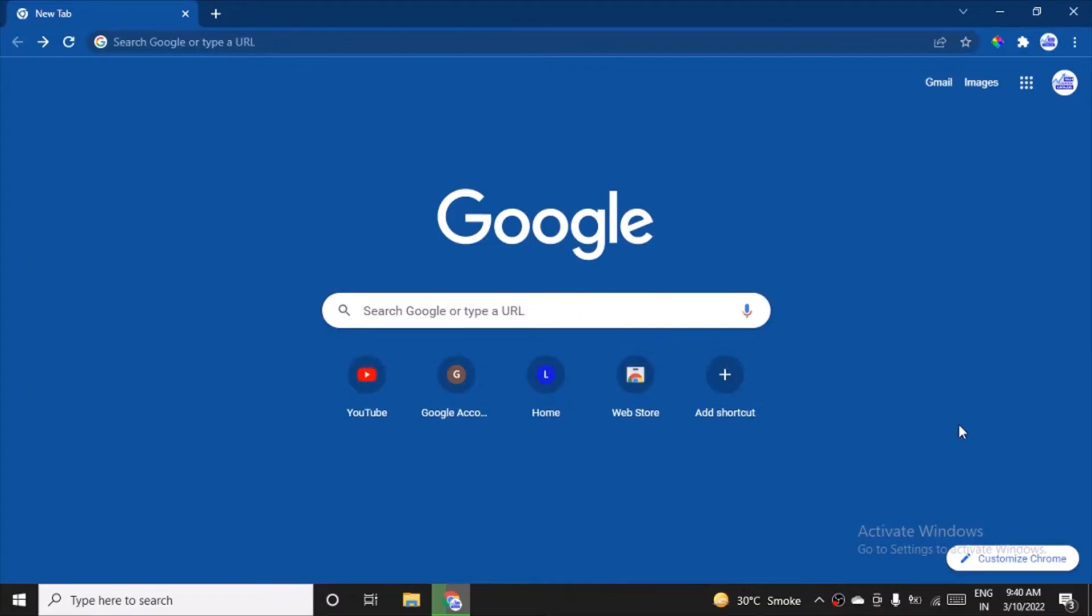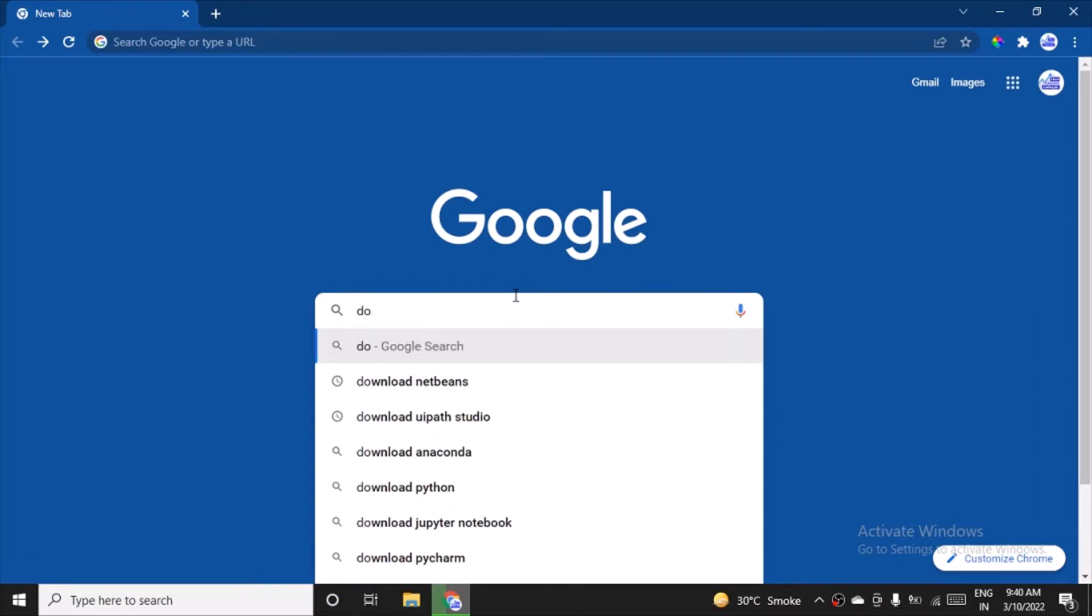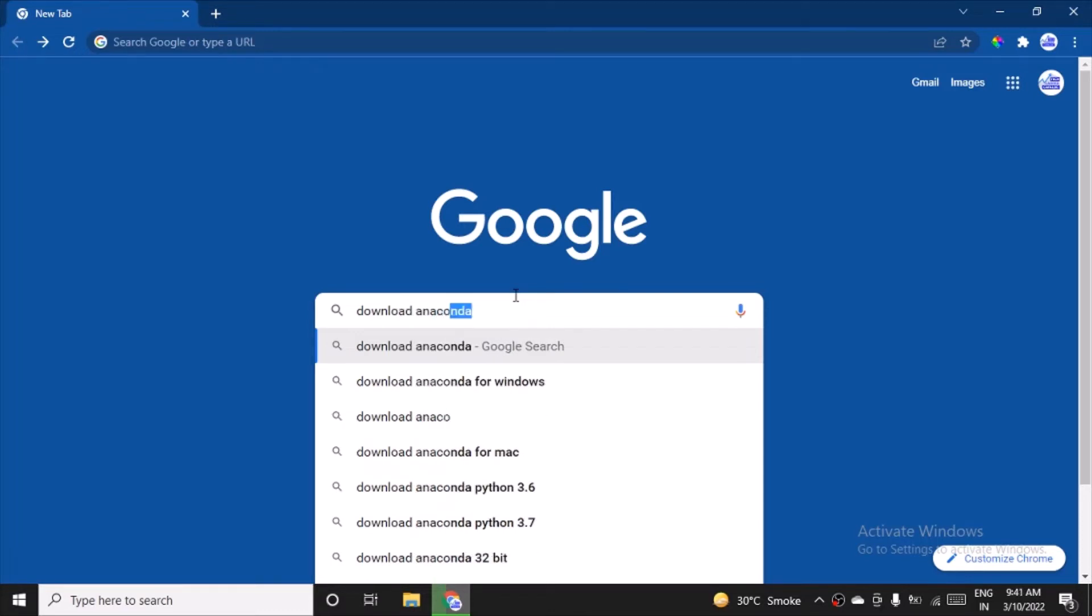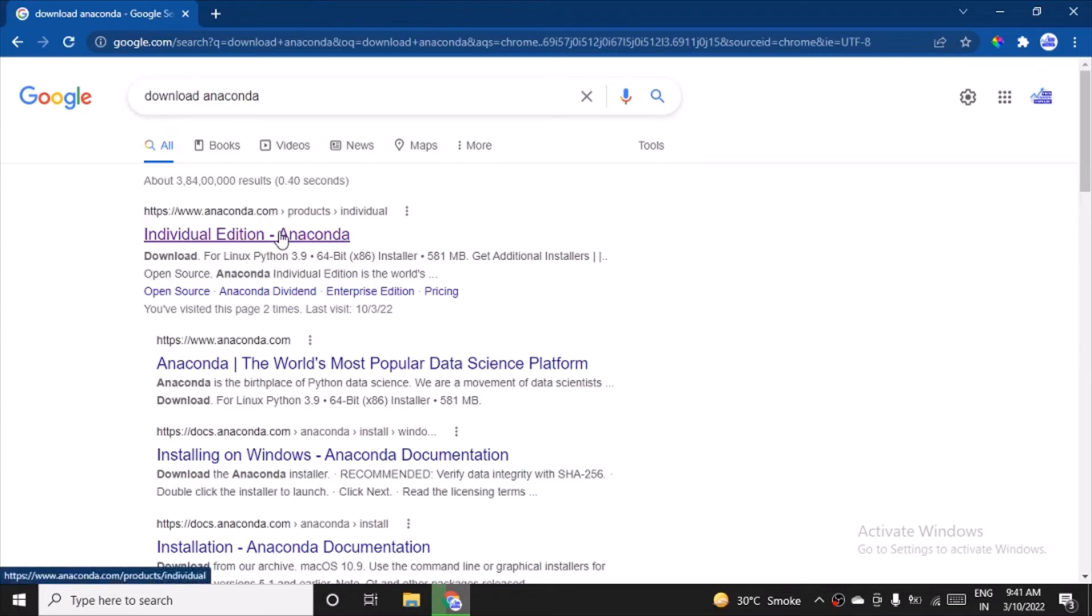Hey, hi everyone! Greetings from TCC Learnings. In this video, we'll see how to download and install Anaconda software. So what is Anaconda? Let me first go to Google and type 'download Anaconda'. That's basically an IDE. Click